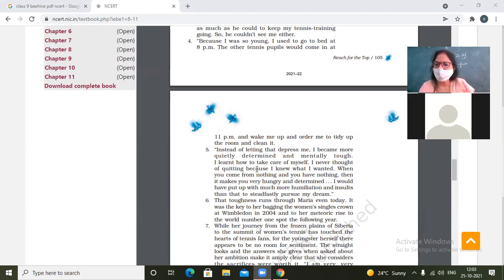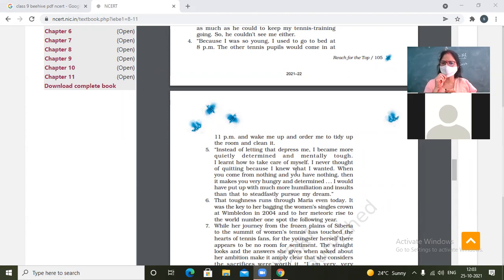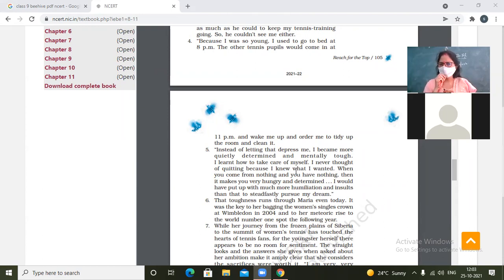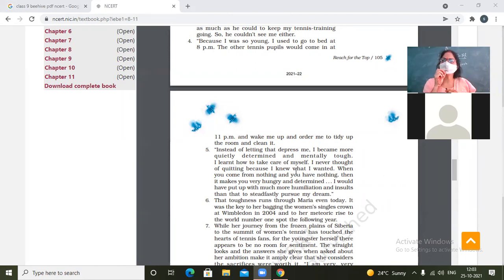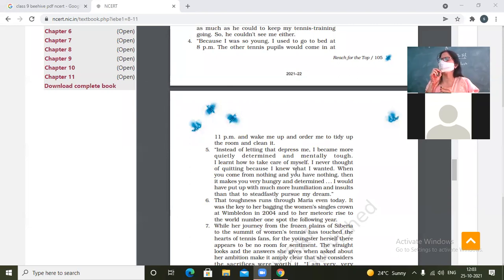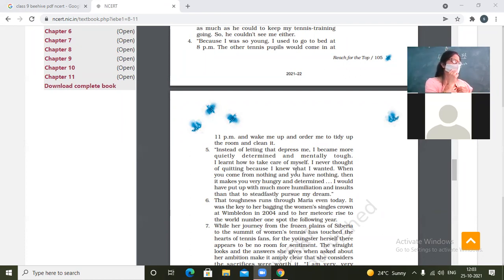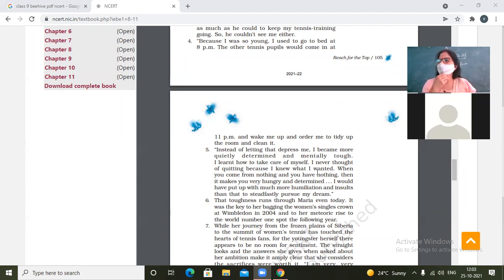I learned how to take care of myself. I learned how to take care of myself and never thought of quitting because I knew what I wanted. So she never thought about quitting. She might have thought about quitting, but she became determined to succeed because she was a strong girl.